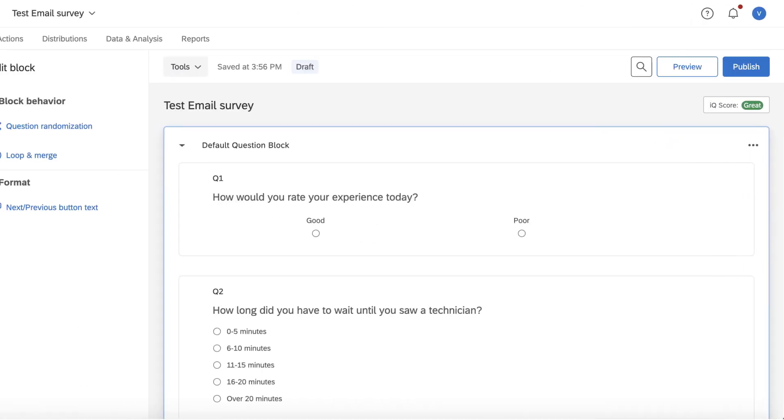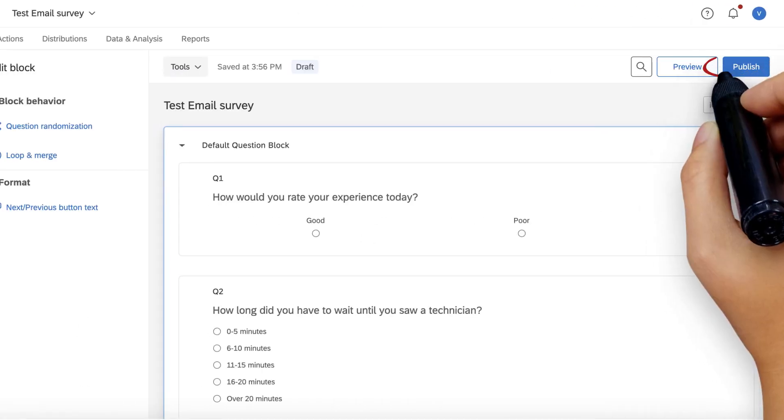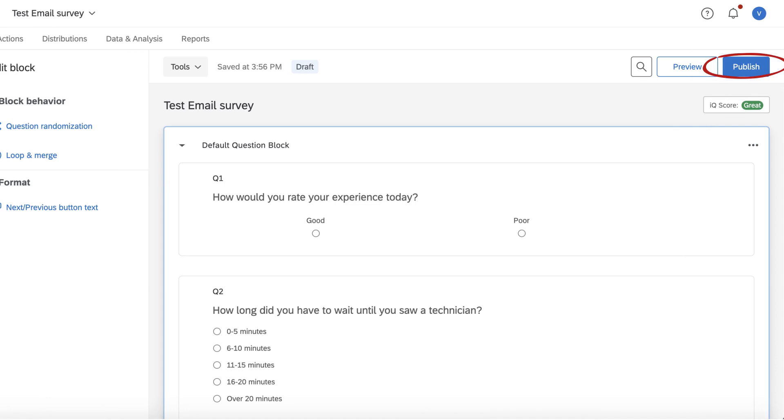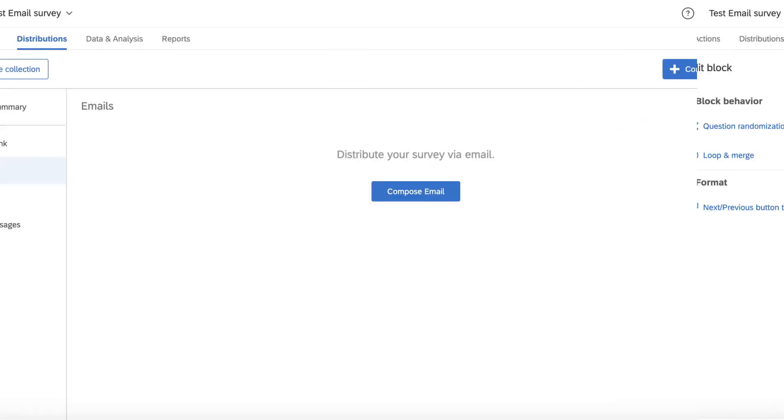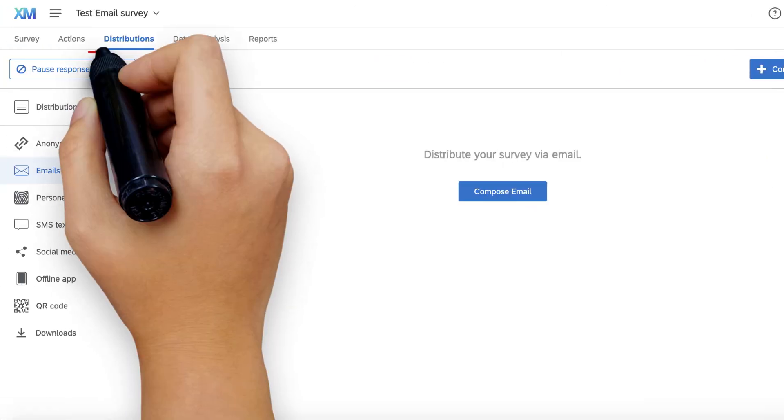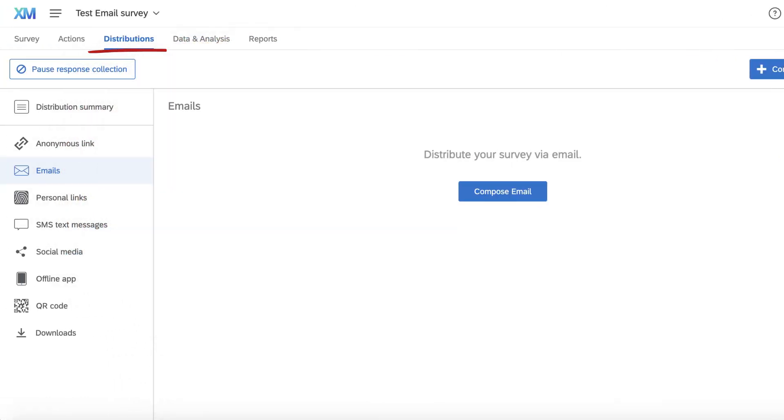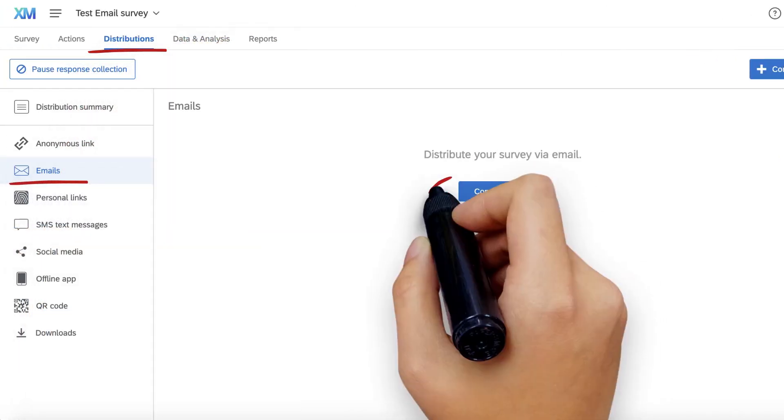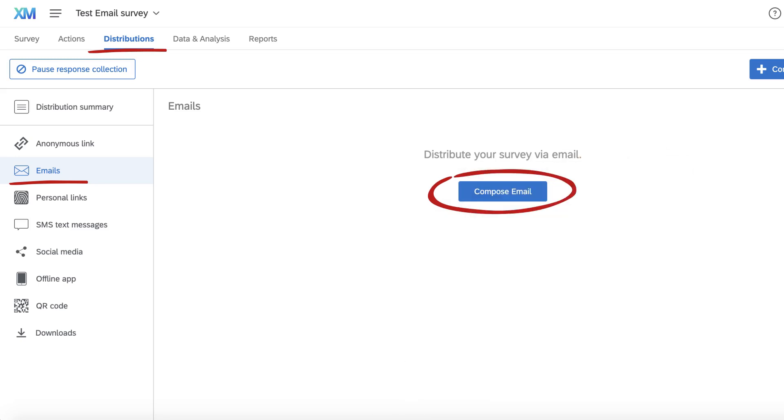To add an inline email question, publish your survey in Qualtrics first. Then, head to the Distributions tab and select Emails to compose an email in Qualtrics that you can send directly to your respondents.